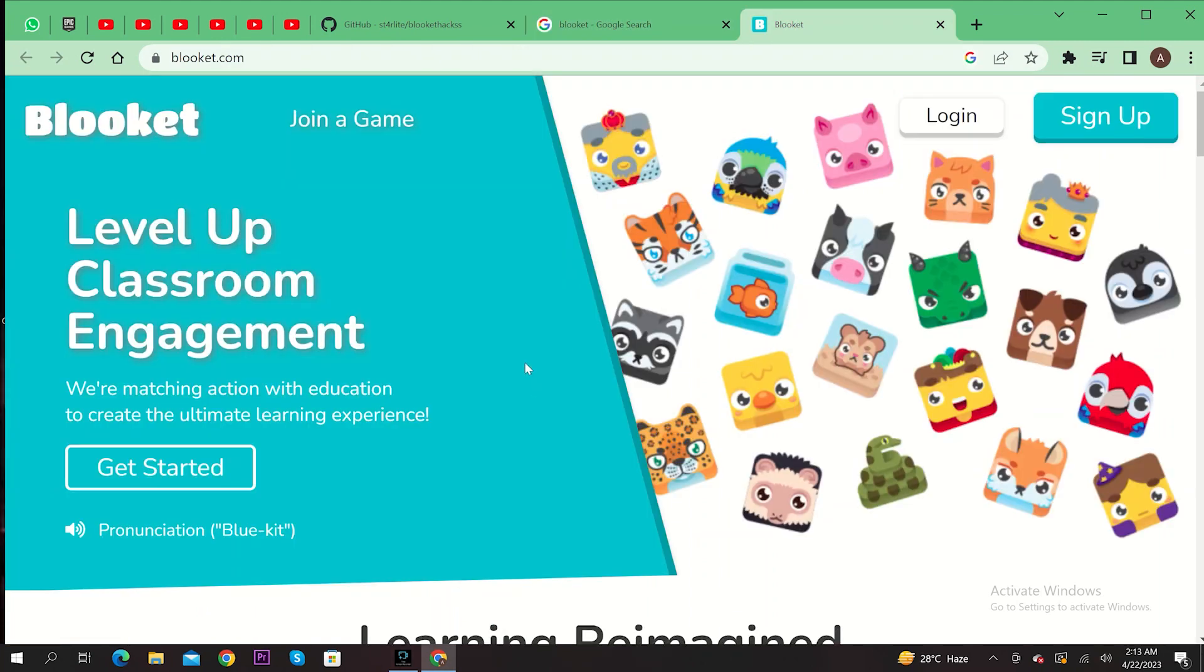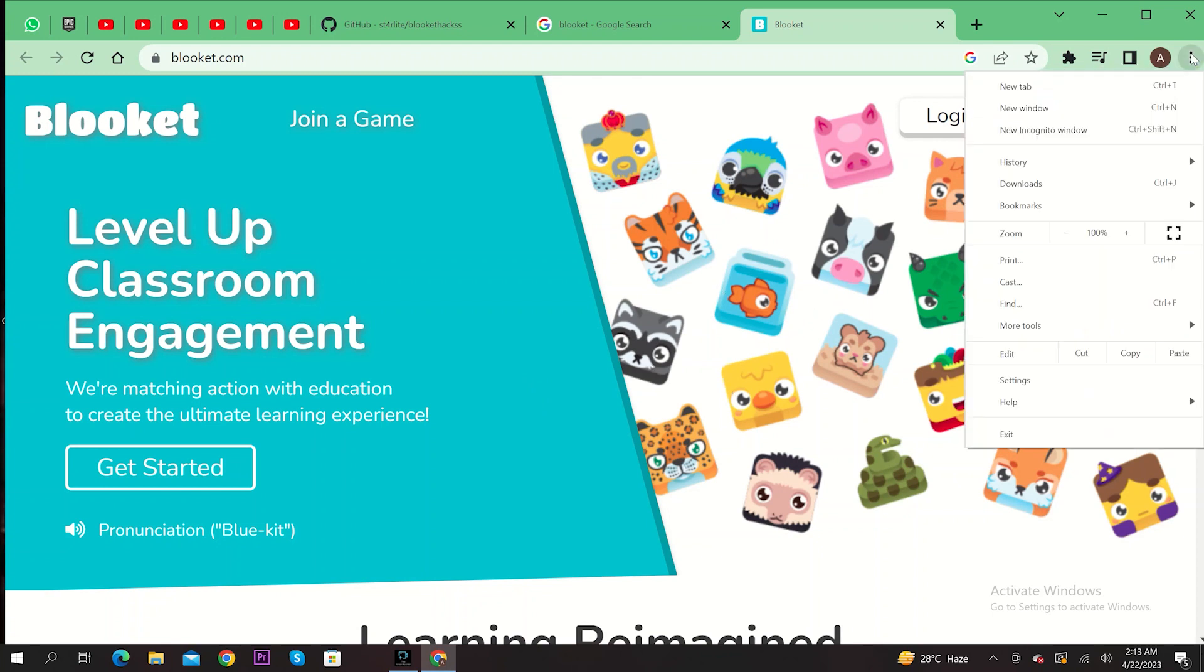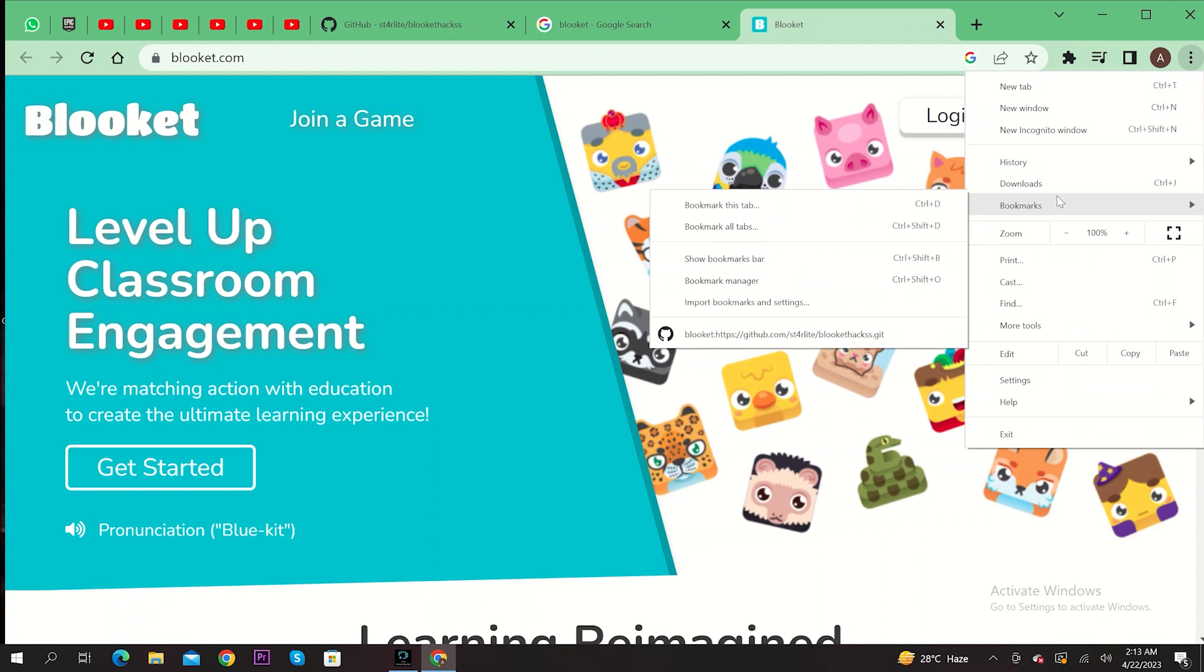Now to use the hack, just click on the three dots on the top right. From here, go to Bookmarks. And here you will get to see the bookmark that you just saved. Just click on it and you will be able to use the hack right here. And that's it.